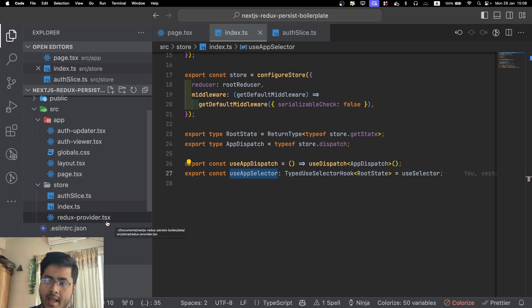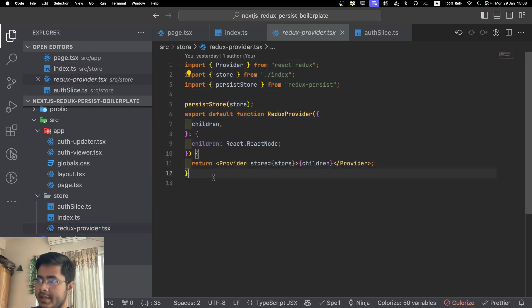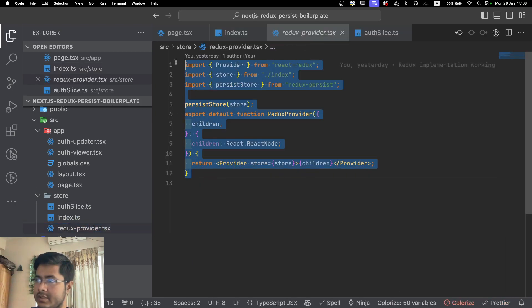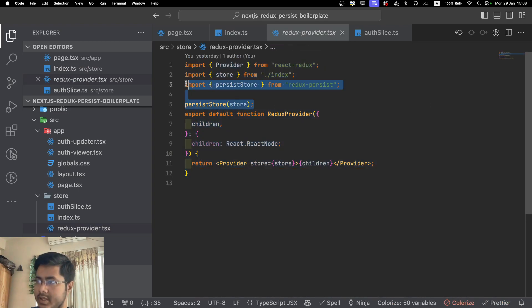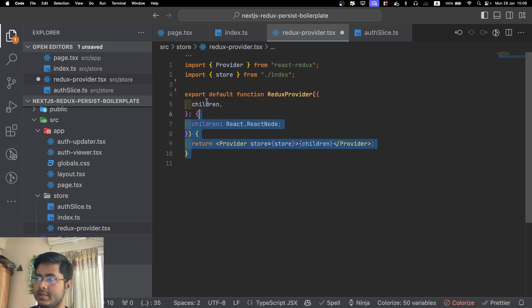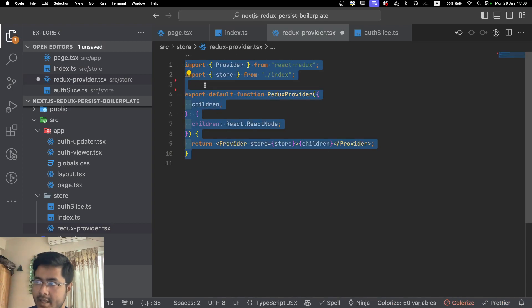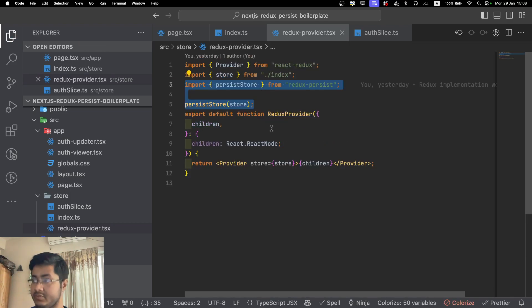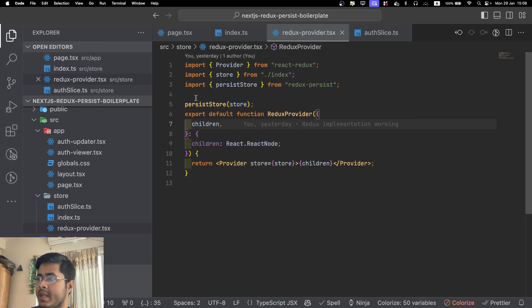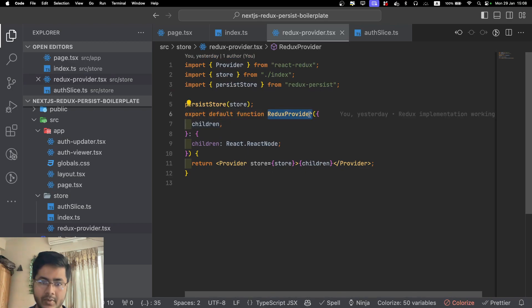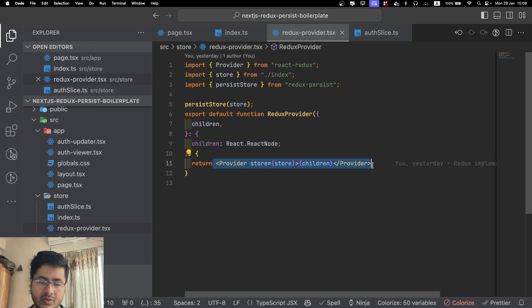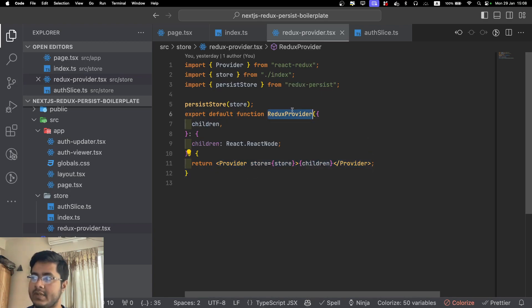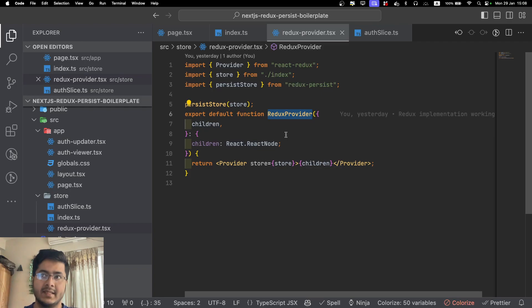Next part, whenever we are using Redux, we have to wrap our whole application, and for that we are creating a provider here. This is our provider component. This line is optional, these two lines, these are only for Redux Persist. This is our plain provider, and if you want to add Redux Persist, you just add these two lines here. Basically we are creating a higher order component that is taking the children and you are just wrapping your application here.